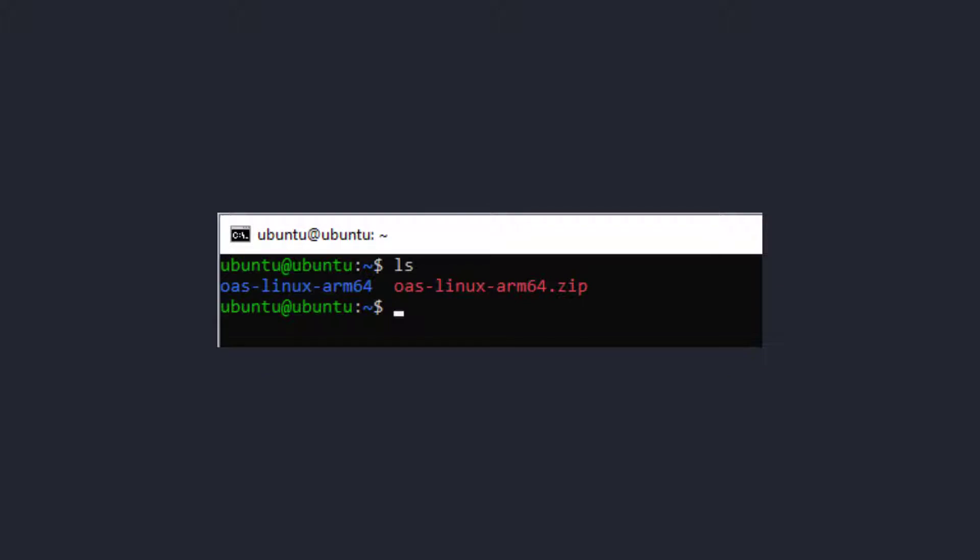Once it unzips, you can type ls to list the files. You can see that the file unzips into a directory called oas-linux-arm64.